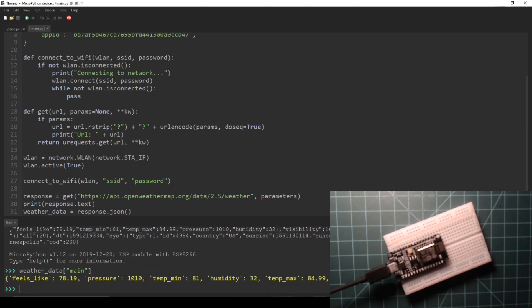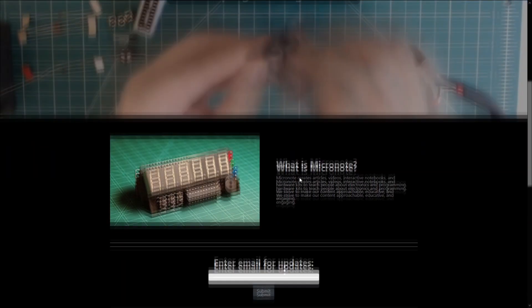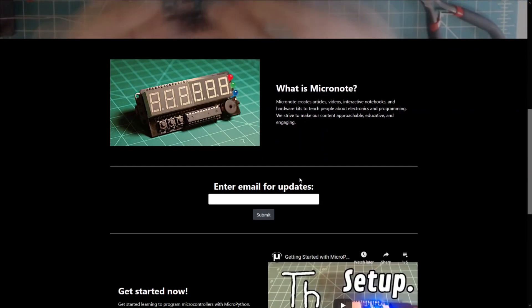As always, the code used here can be found in the written guide that goes along with this video. This concludes this guide.